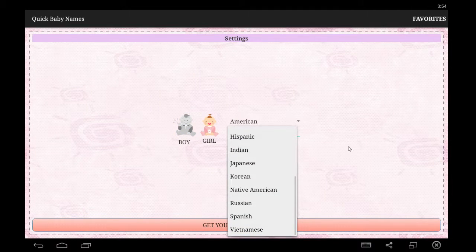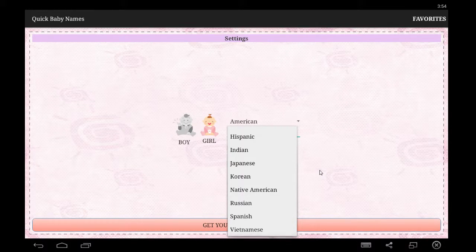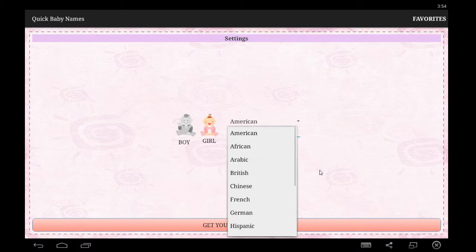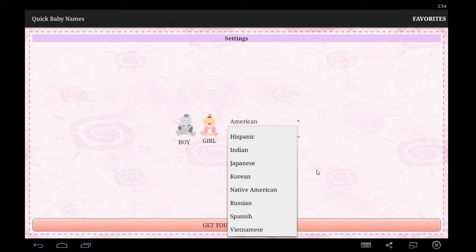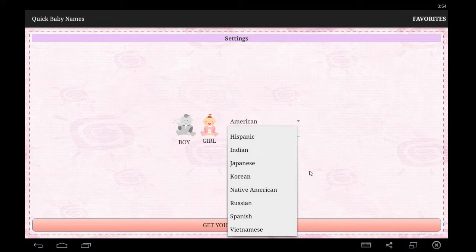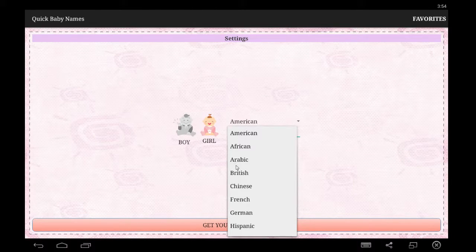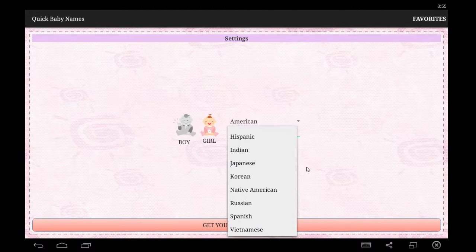Here we have the drop-down menu for the ethnicity of the type of names you want to generate. Some generators don't even allow you to switch between what kind of name you want to generate, which I felt was kind of lame. So I did add in a bunch of different lists. Each one has basically a couple hundred names — some have a little less, some have more — for each of these ethnicities for both boy and girl names. So there are quite a few names inside this app.